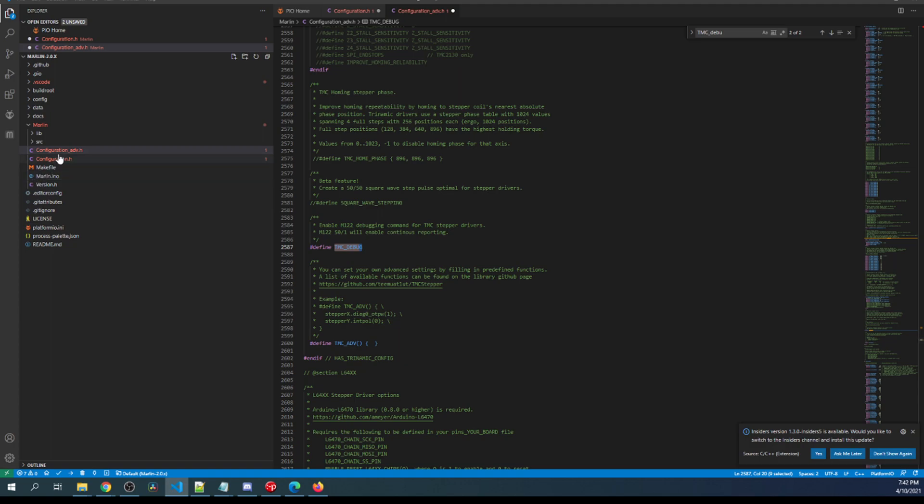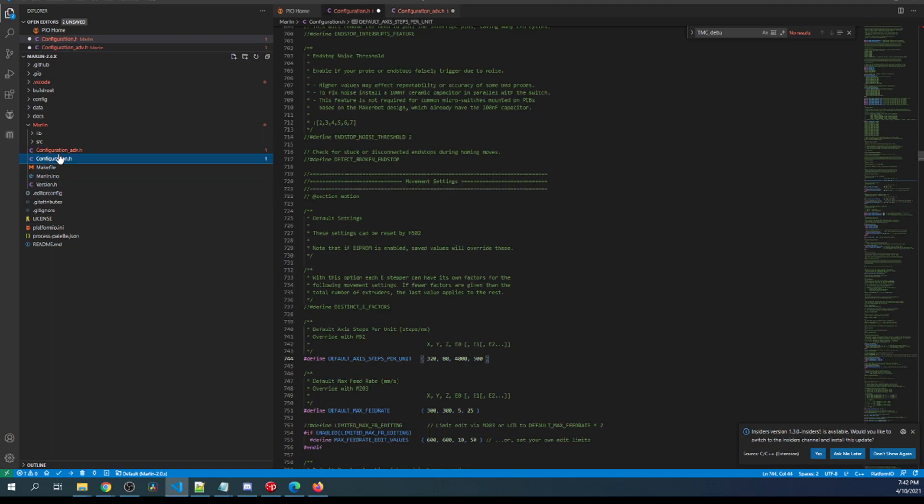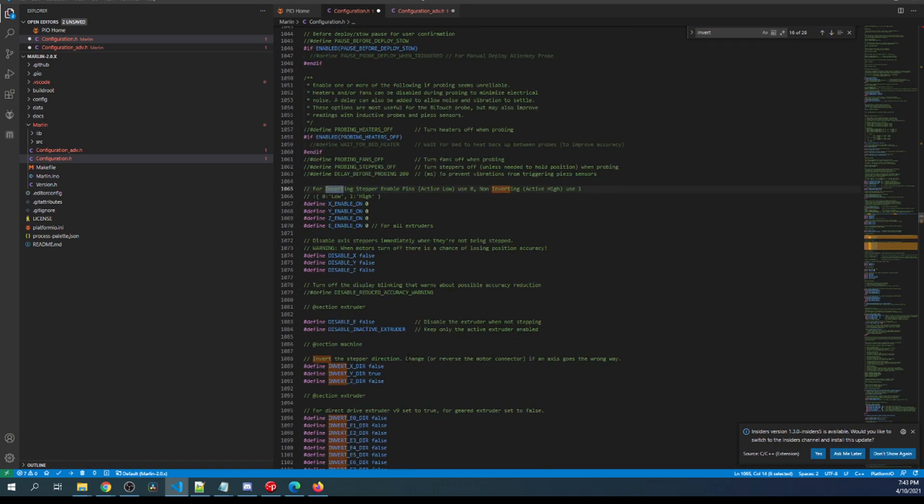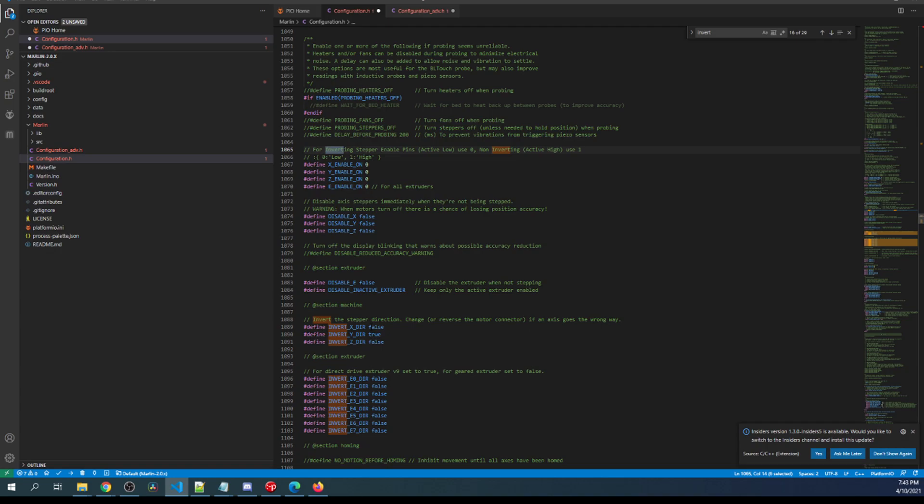So we're all set there. Now let's go back to configuration.h for a second. I'm going to show you the invert. So if you search on invert, you can see down here that we can invert the direction. So if your end stop is in the opposite direction that it should be, you can change the false to a true. But I'm going to leave it alone for now.